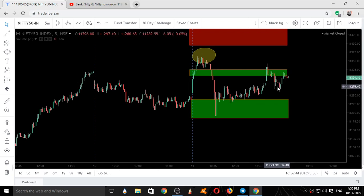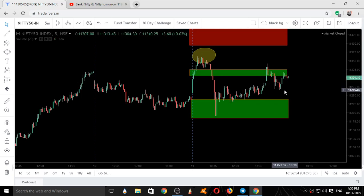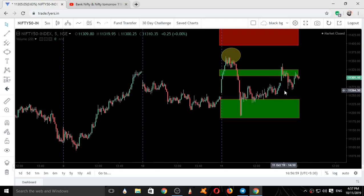When it went up again, selling was observed from the supply zone itself, and it came back down. So this was the entire movement of Nifty with respect to our supply and demand areas. Hope you all liked it. If you liked this video, give it a thumbs up, subscribe to our channel, and press the bell icon. Join our Telegram group to get the latest updates. Supply and demand areas for Monday will be updated in the Telegram group. Thanks for watching.